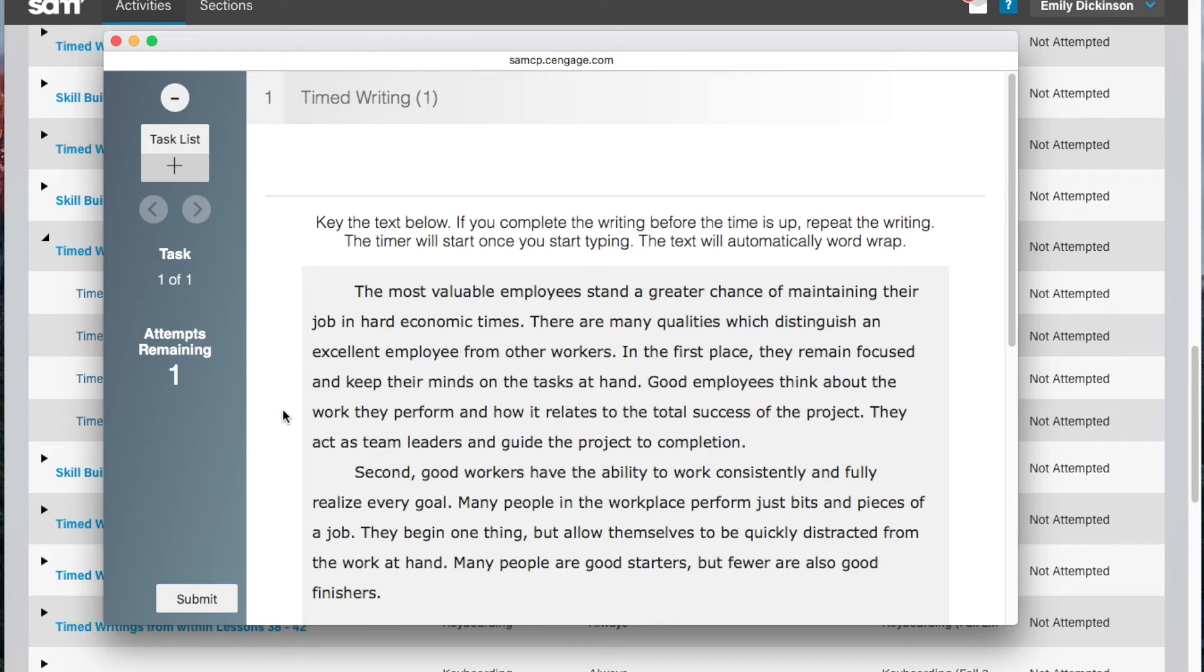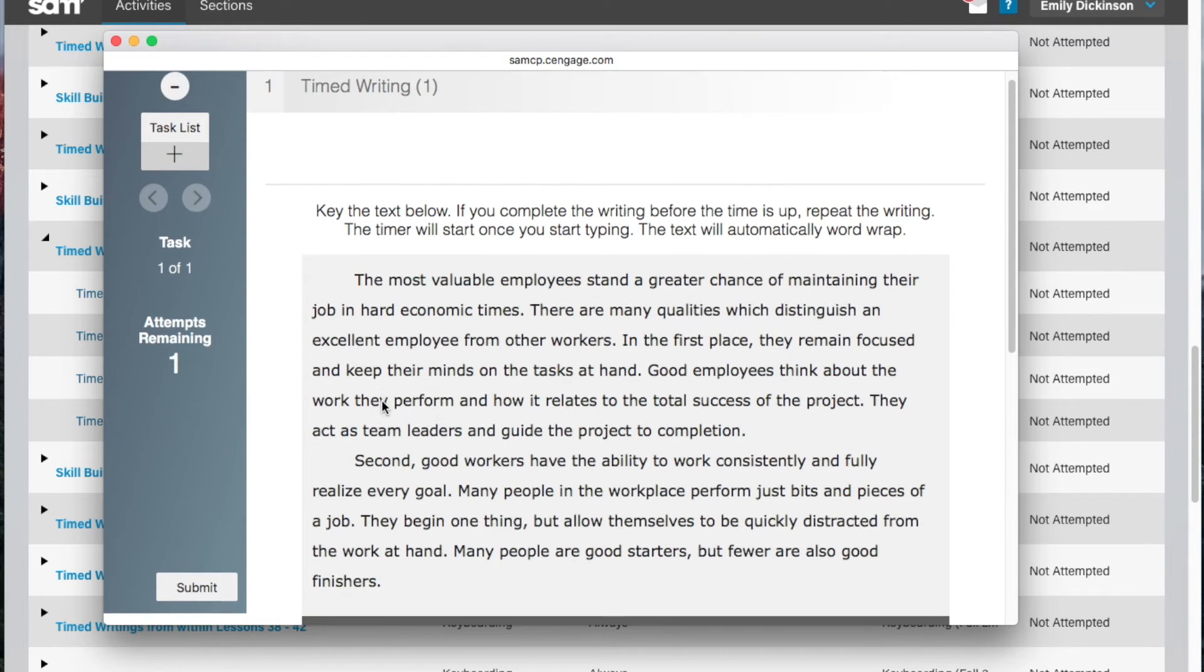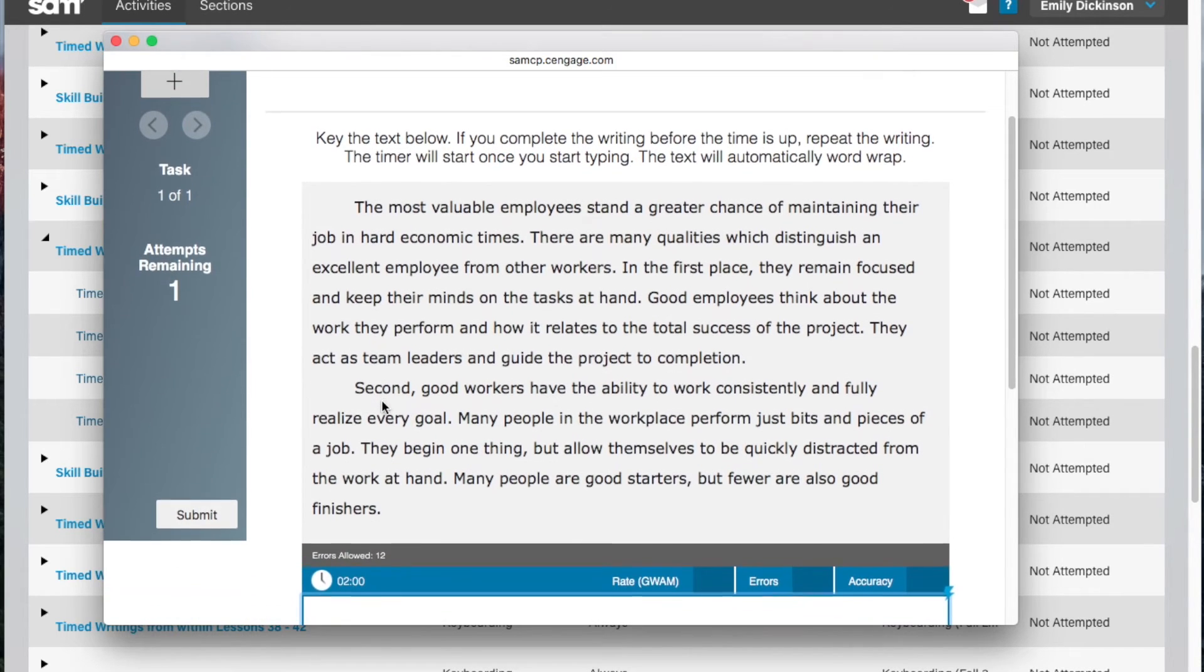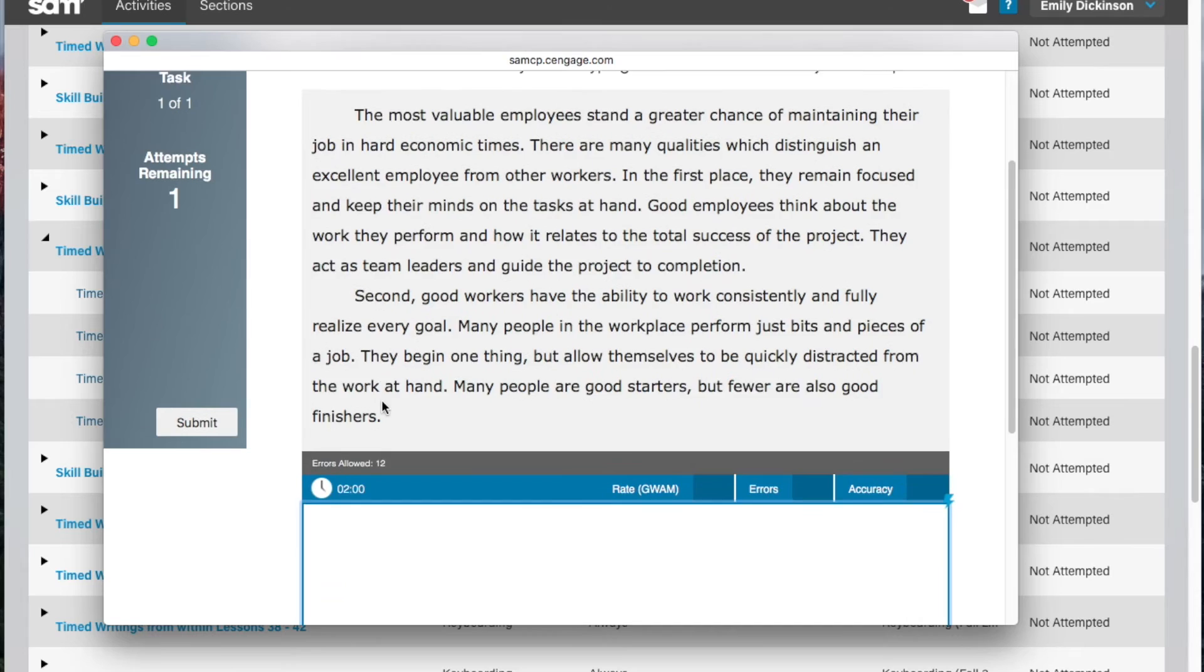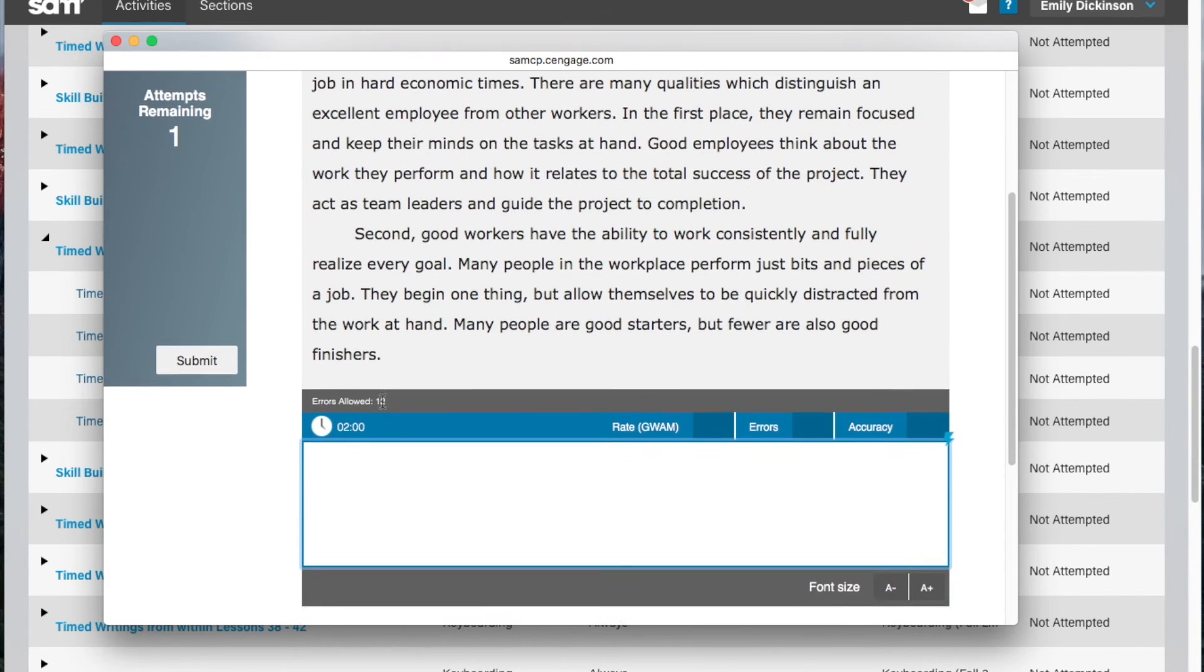Your GWAM or graded words per minute, number of errors, and accuracy percentage are calculated once the timer is up.